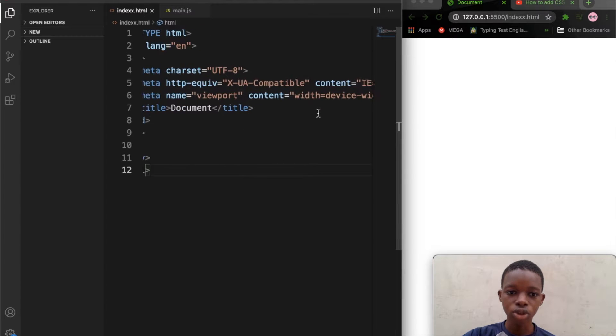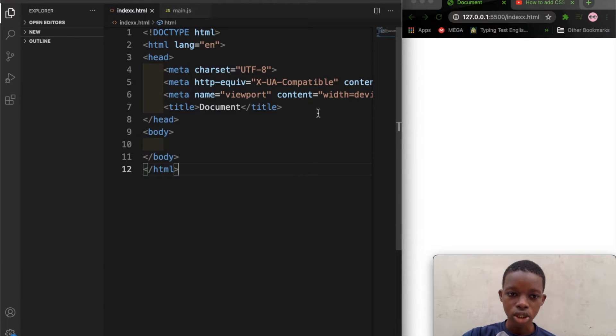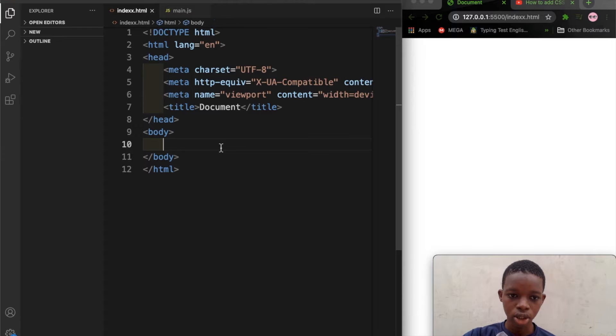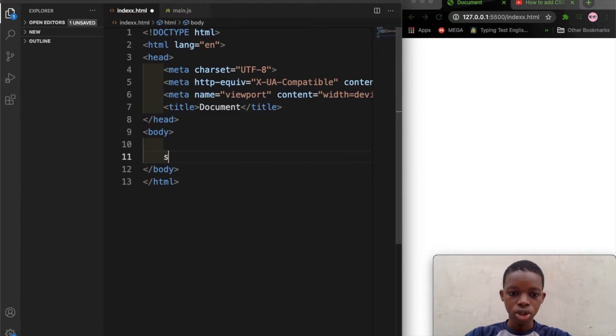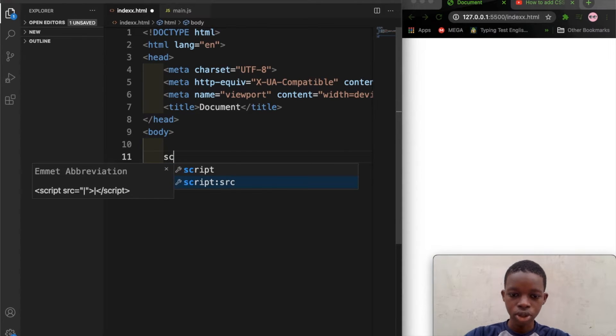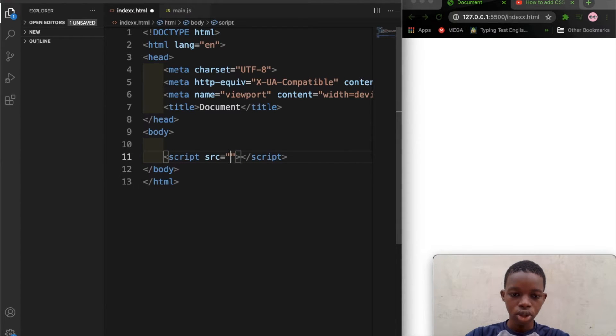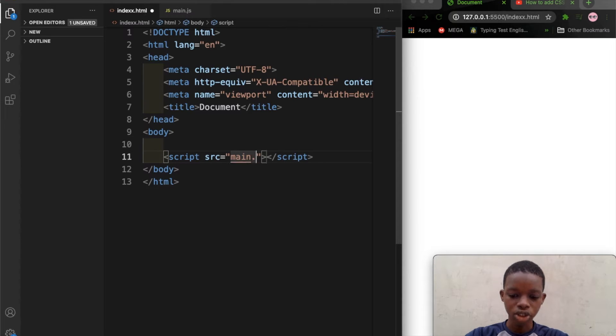So to link it, all you have to do is insert the script tag. So type your script, then in the source you type in the name of a JavaScript file.